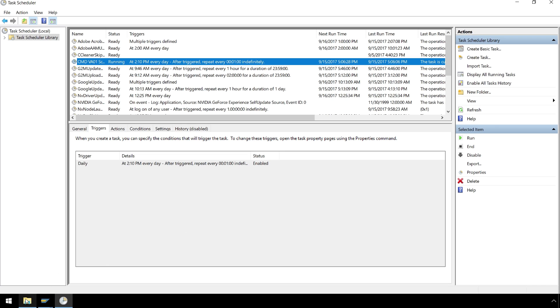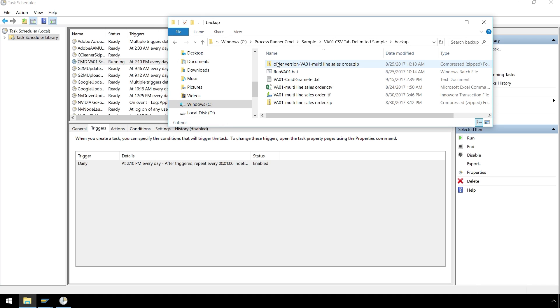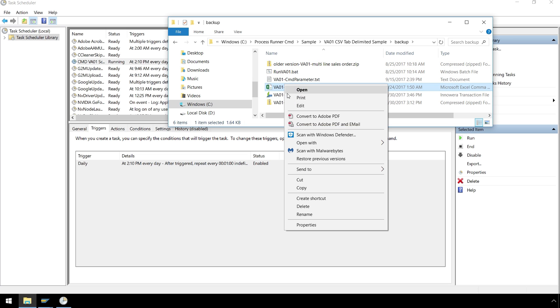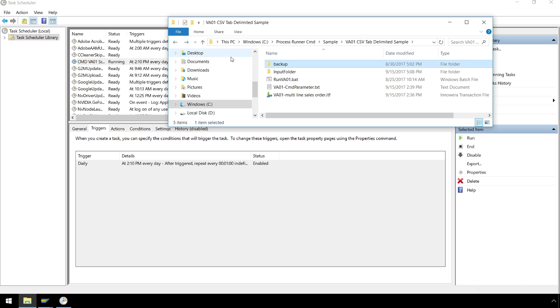Finally, we have this backup folder where we have the original files in case we need to use multiple versions of the files or need to use a backup. Let's use our backup CSV file and watch the scheduler take over.